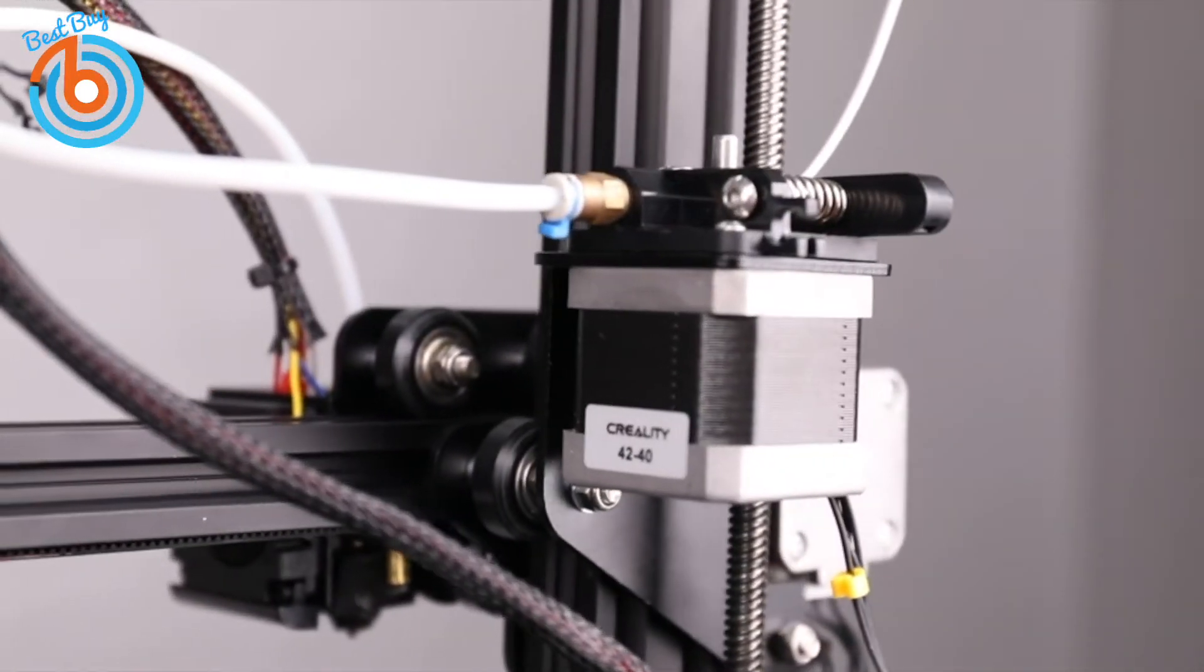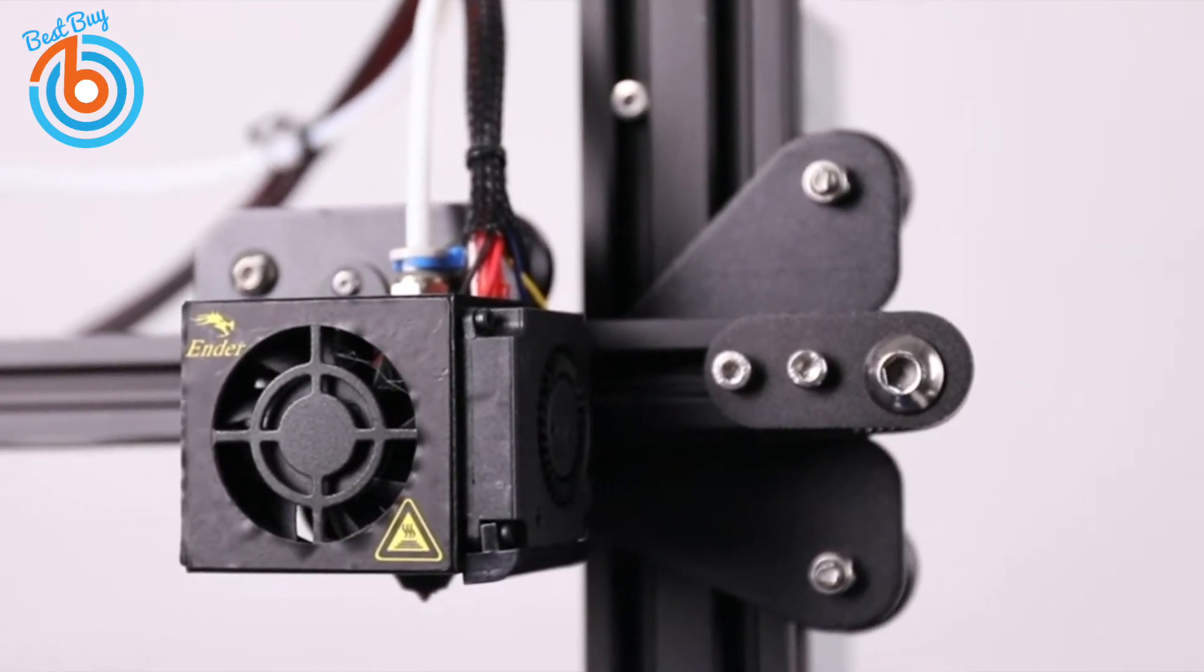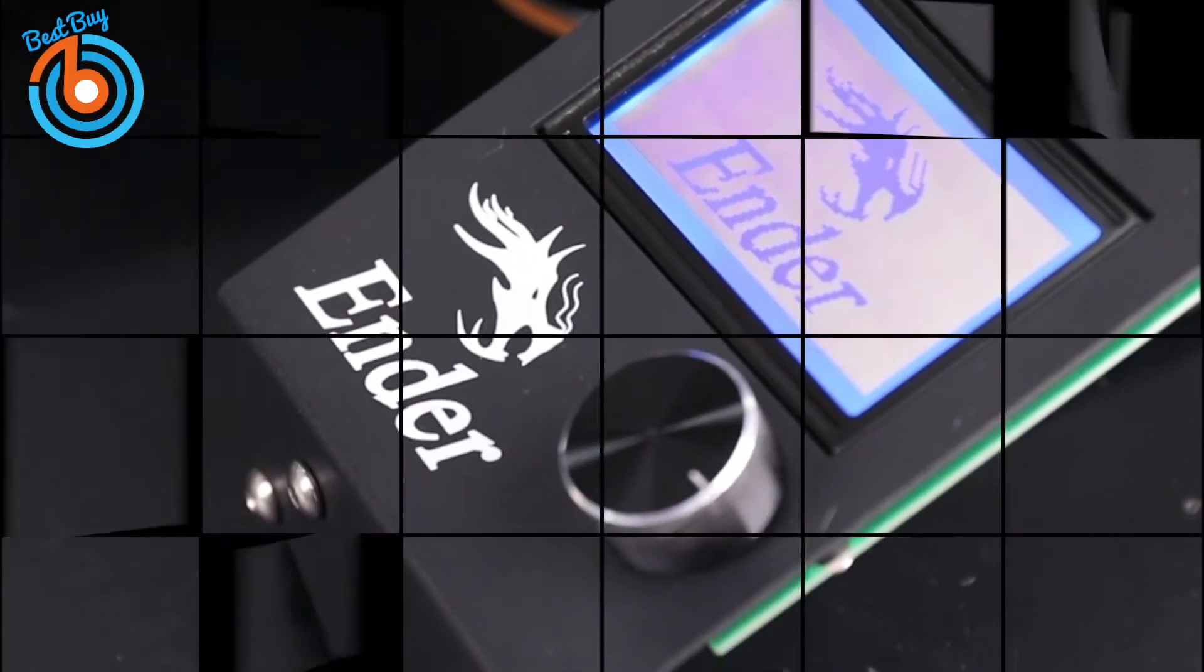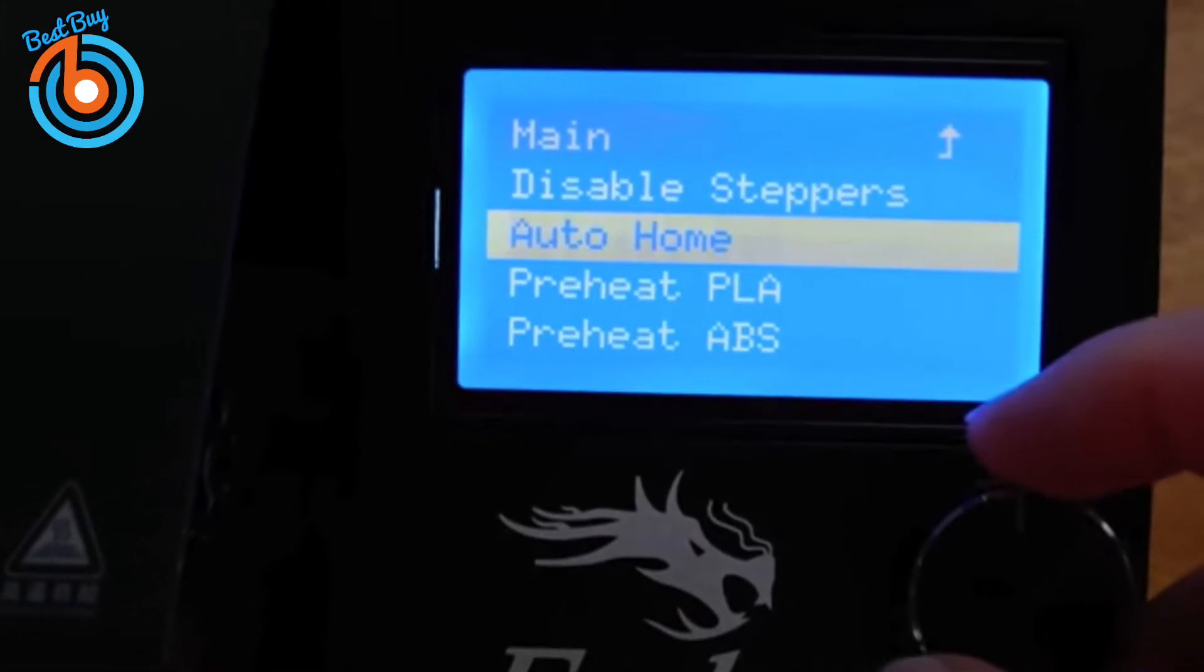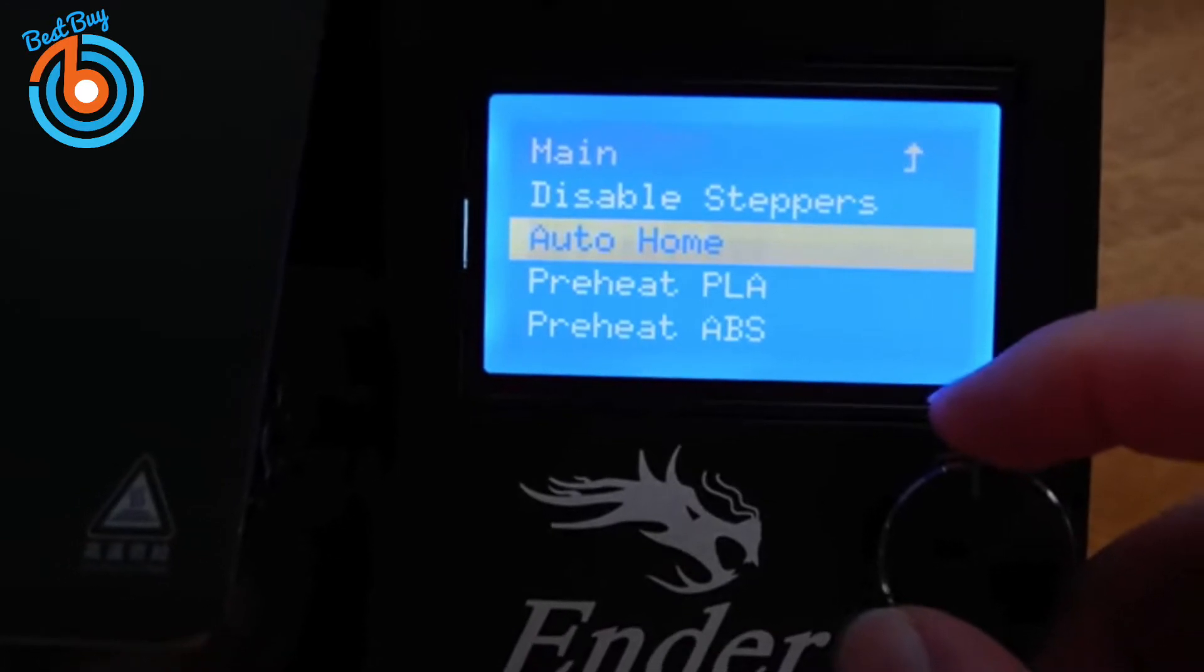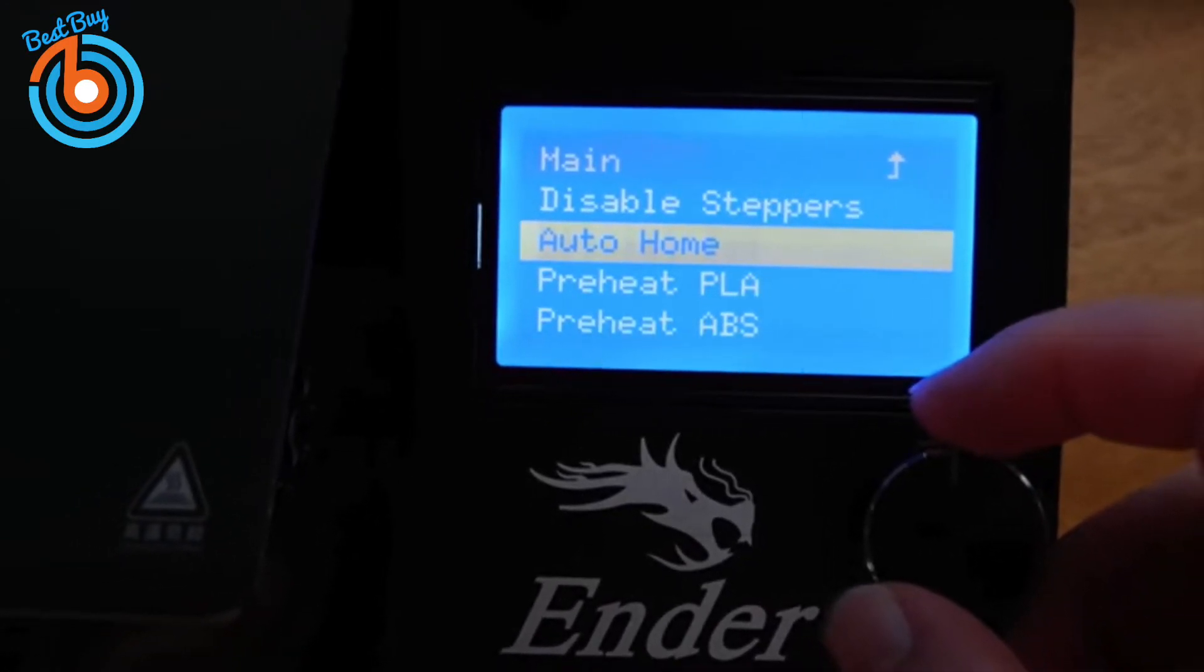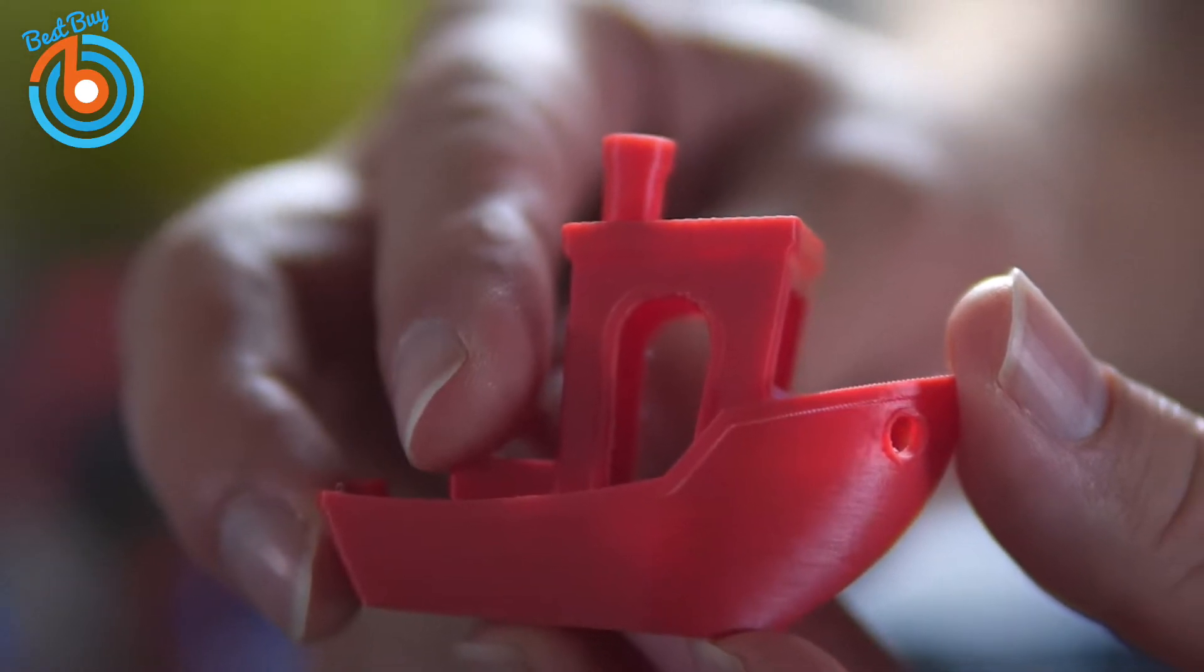Some useful accessories come in the box, including a scraper for removing prints from the bed, filament cutters, a microSD card with a USB adapter, a set of hex wrenches, and about 200 grams of white filament. The microSD card has a selection of test files and a video walkthrough of how to assemble the printer, which comes in very handy if you prefer to actually see how it's done.